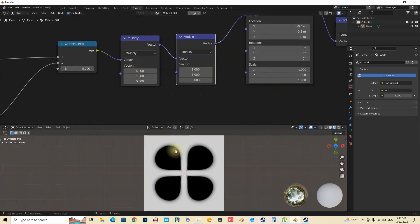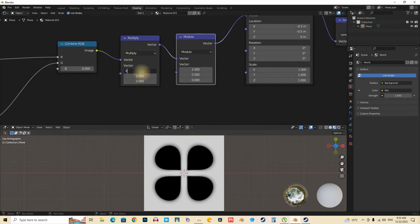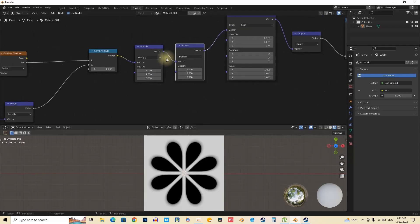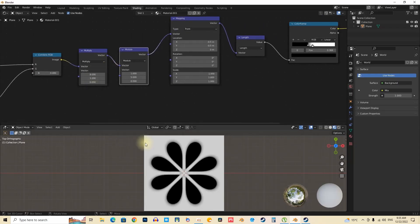The capability to create various shapes by modulating parameters offers users an opportunity to explore diverse floral forms, such as fans or roses. This flexibility fosters innovation in design creation.